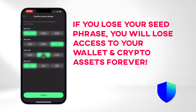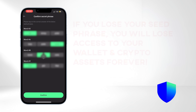Make sure to store your recovery phrase in a secure place. It's crucial to have the recovery phrase to recover your wallet if you ever lose your device. Losing your recovery phrase means losing access to your wallet and crypto assets permanently. Never share your recovery phrase with anyone, as doing so may compromise the security of your wallet.